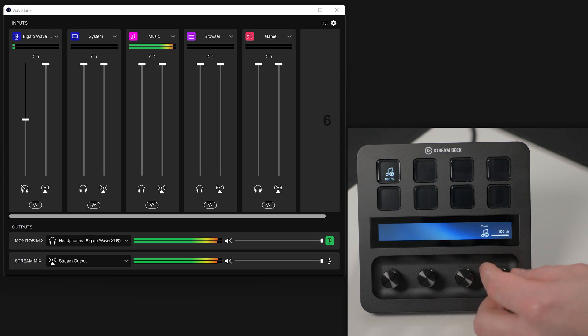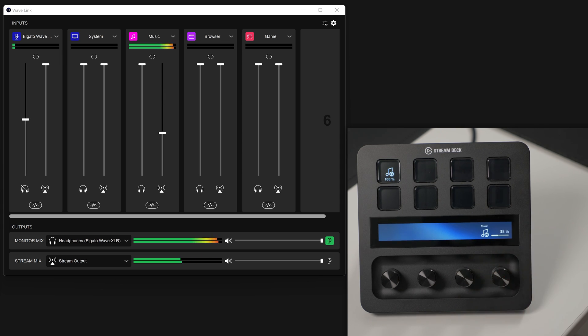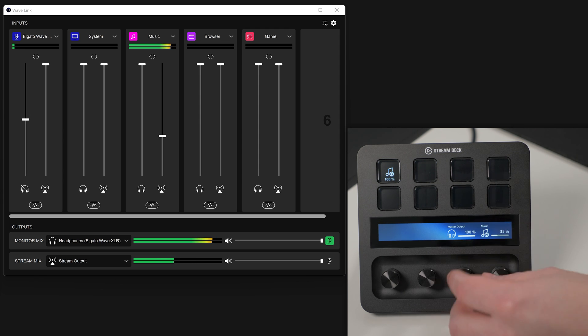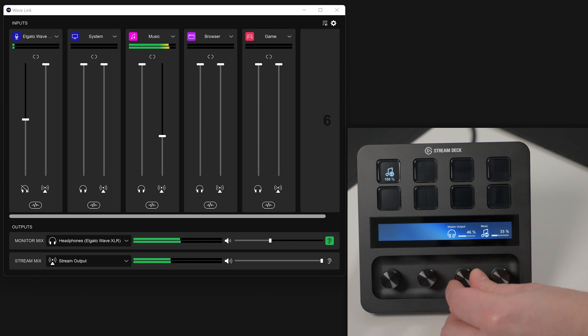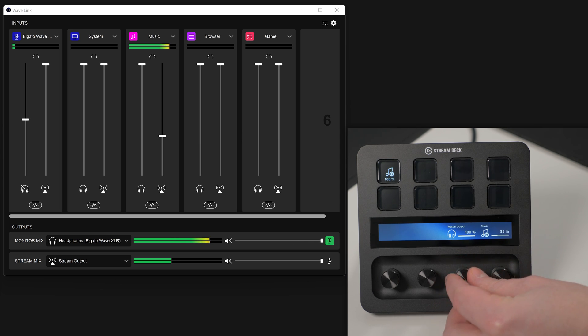With Stream Deck Plus, you can control Wavelink like never before. Mute sources and adjust individual channel volume right from the dial. And Stream Deck Plus unlocks Wavelink without needing a wave microphone or wave XLR. More information in our article in the description.